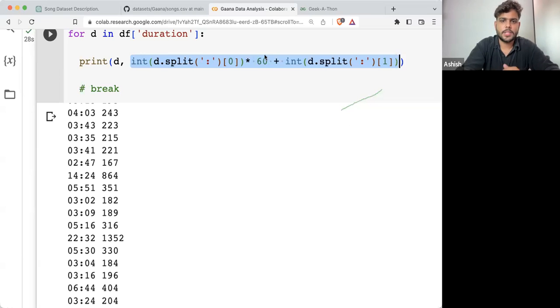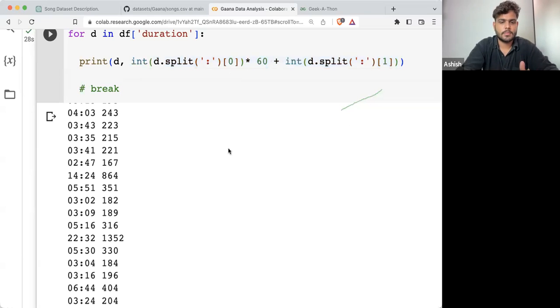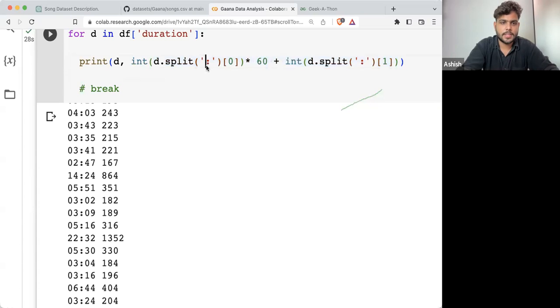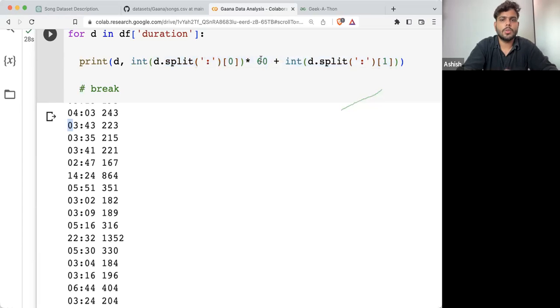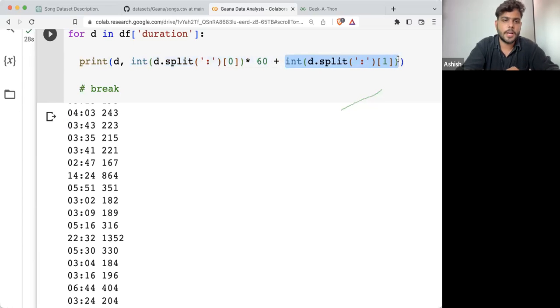Yes. If there is any song whose duration is less than a minute, that thing will be covered — it will be zero minutes times 60, zero, plus only the seconds will be counted.